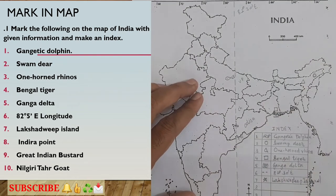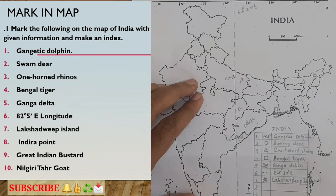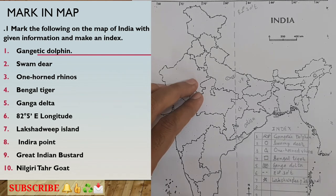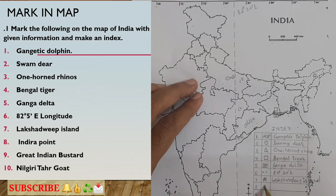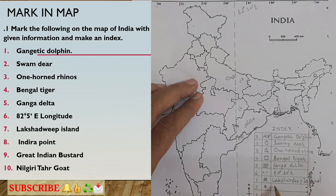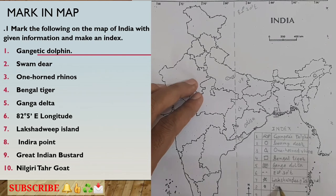The next thing to mark is Indira Point — the southernmost marine point of India. Here it is on the map. To show this, I will use a filled circle, which is a big dot. I will draw a filled circle at Indira Point on the map and in the index write 'Indira Point.'